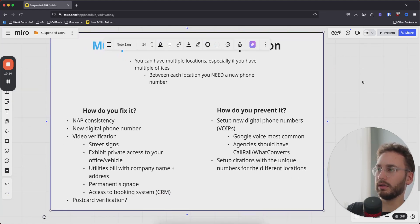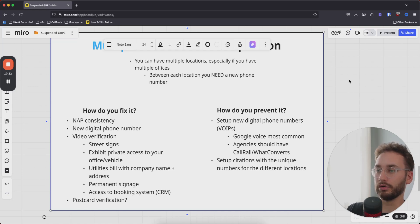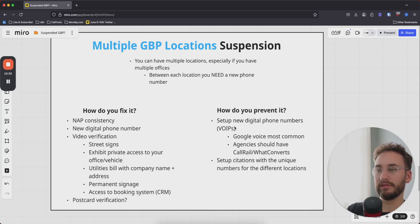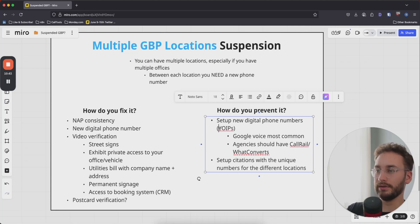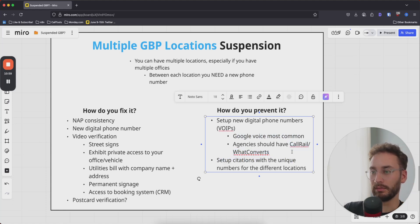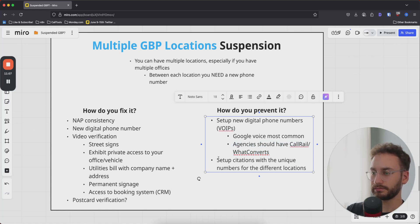A lot of my clients have two to three business locations in the same city to rank higher in smaller regions — it's easier to rank close to your business location than 10 miles out. If you put two or three businesses strategically around the city, you're more likely to get more leads sooner. To prevent this issue, set up new digital phone numbers for each business location. You can use VoIPs — Google Voice is the most common. SEO and Google Ads professionals use call tracking software like CallRail or WhatConverts to create tracked digital phone numbers. Set up citations with those unique numbers for each location to build NAP consistency.